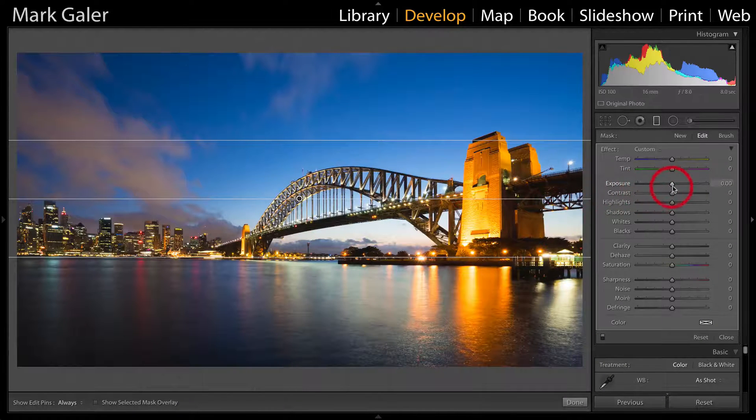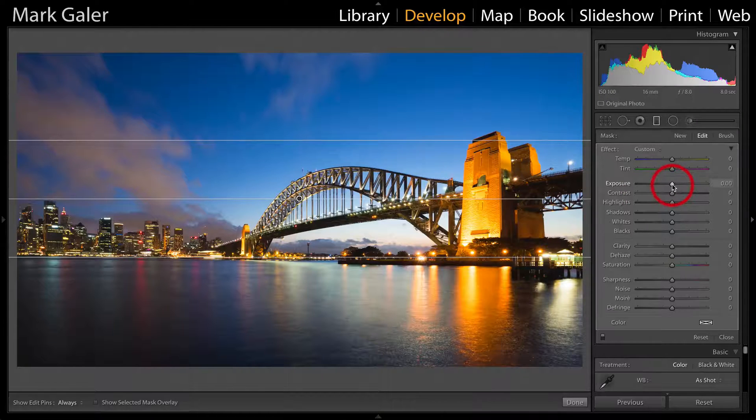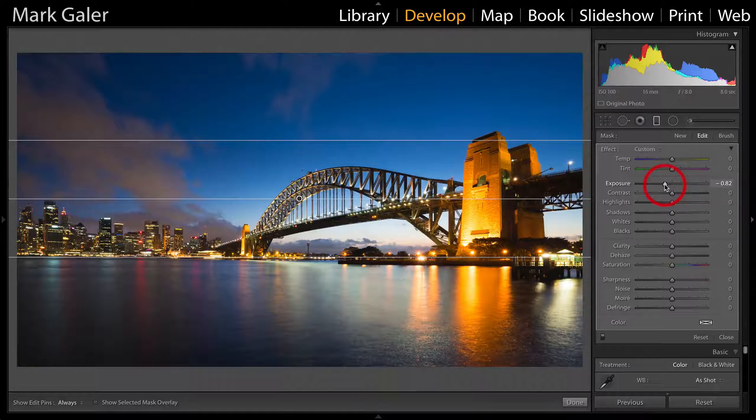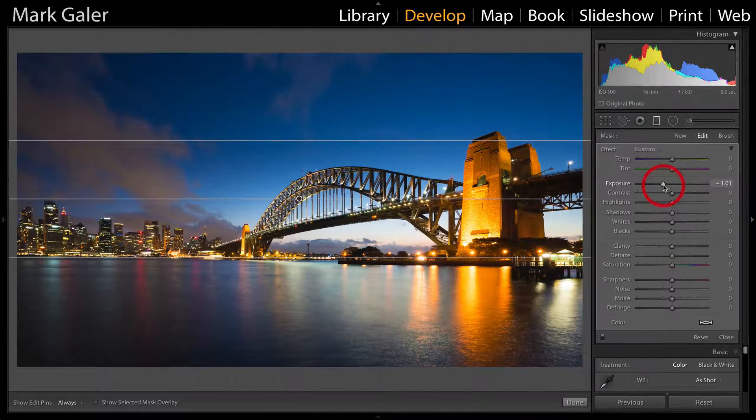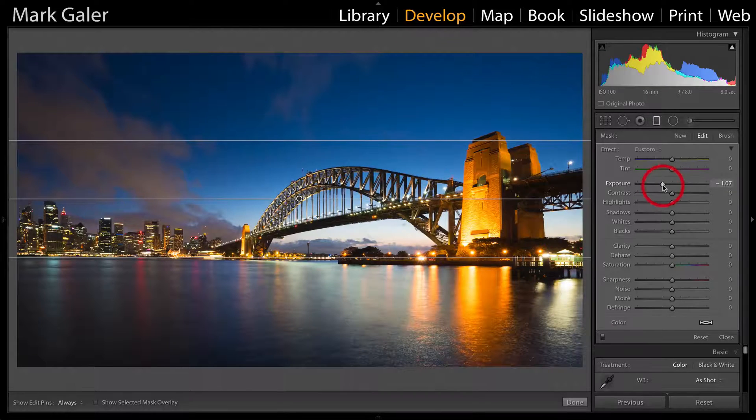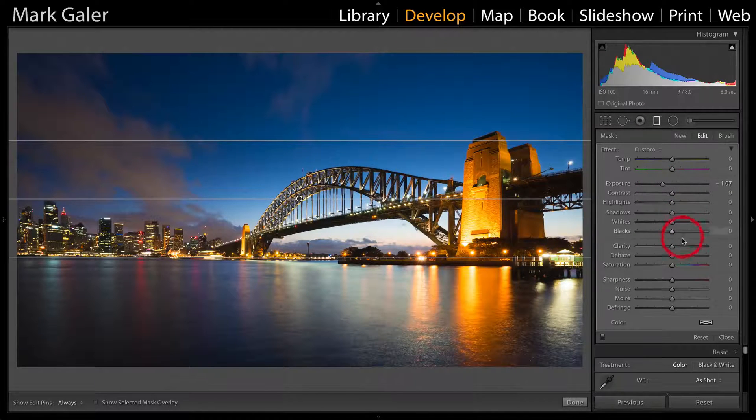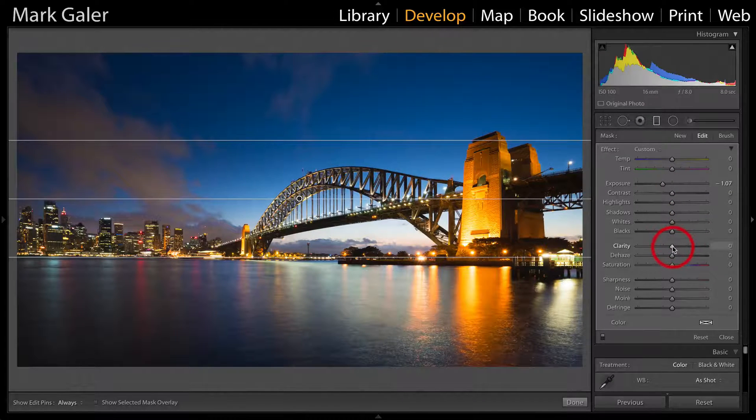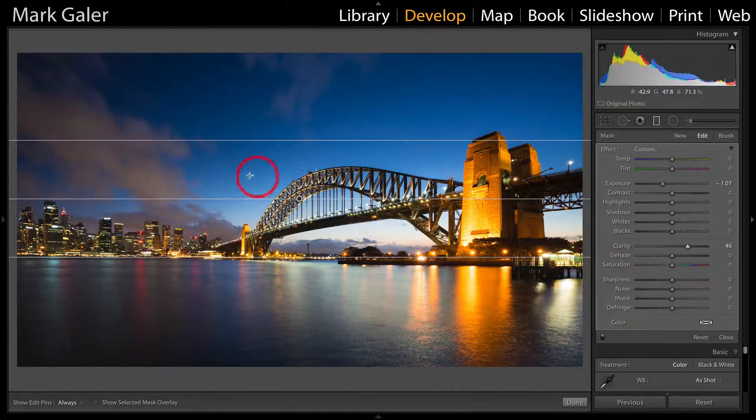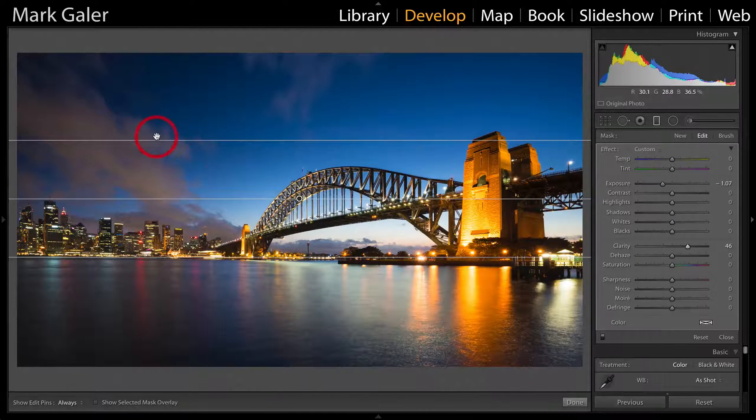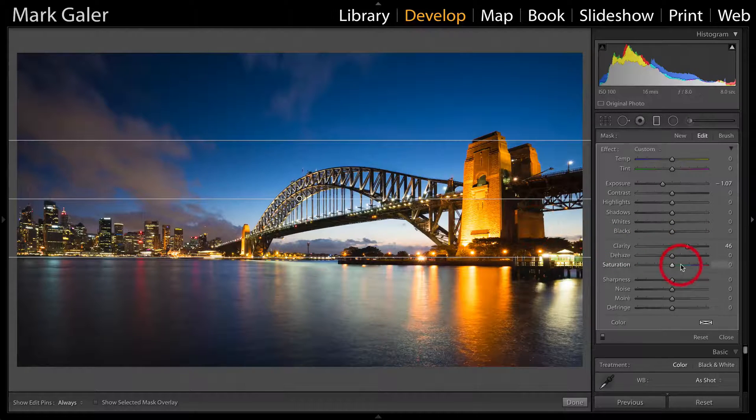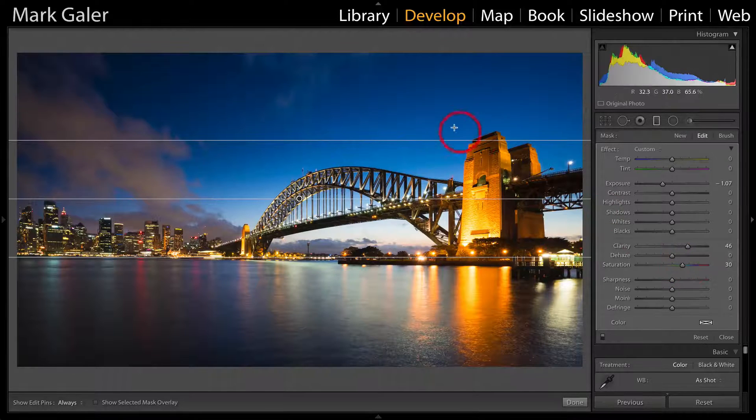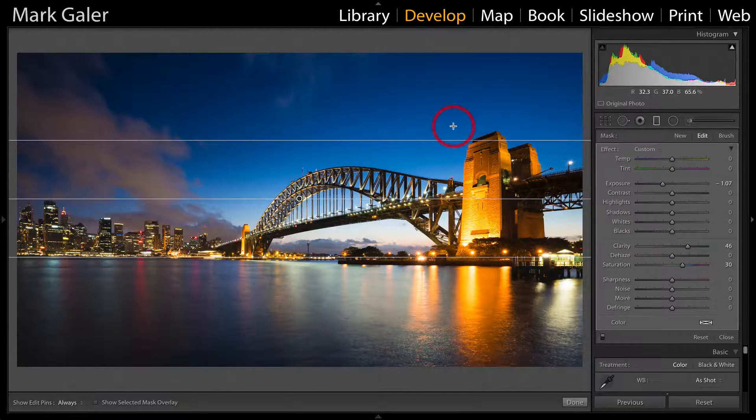Then I'll come over to the exposure slider and pull that down until I get the right amount of darkening in that sky. I might also add some clarity for more definition of the clouds and increase the saturation for a richer blue color.